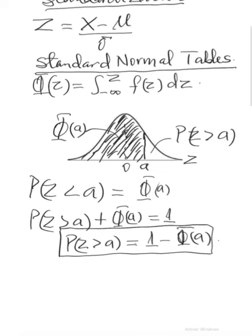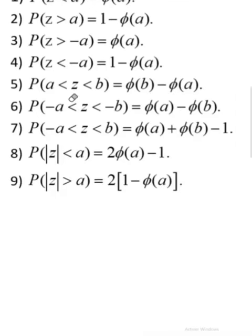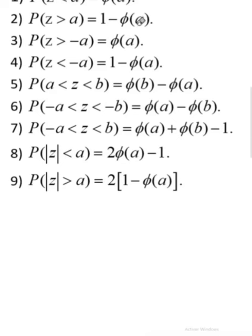Here is a list of all the relationships between probability values and Φ that you can use in the exam to save time. I will show how each comes about so that if you forget in the exam you can derive it yourself. Relationship 1: P(Z < a) = Φ(a), since it is simply the area to the left of a. Relationship 2: P(Z > a) = 1 − Φ(a), since the area to the left plus the area to the right equals 1.